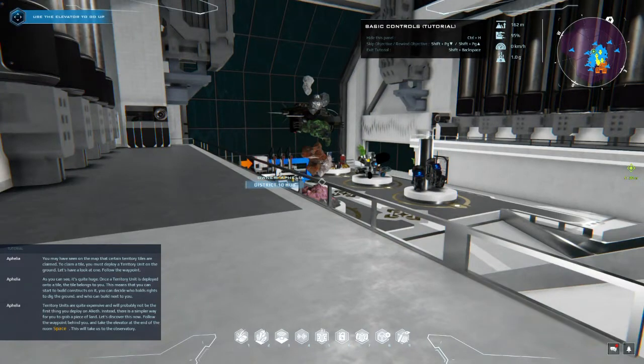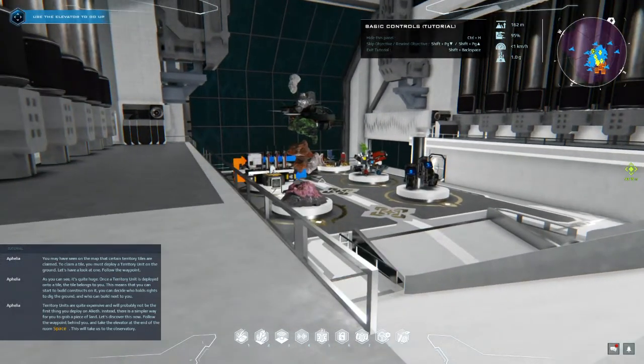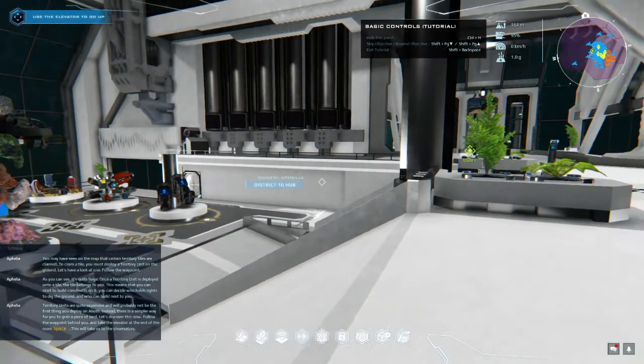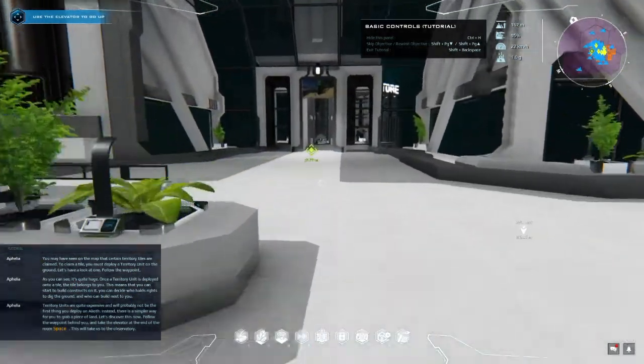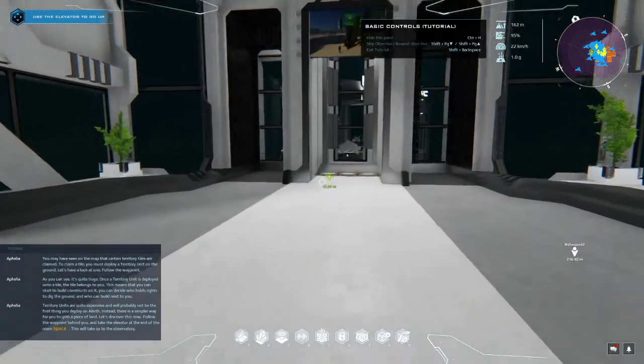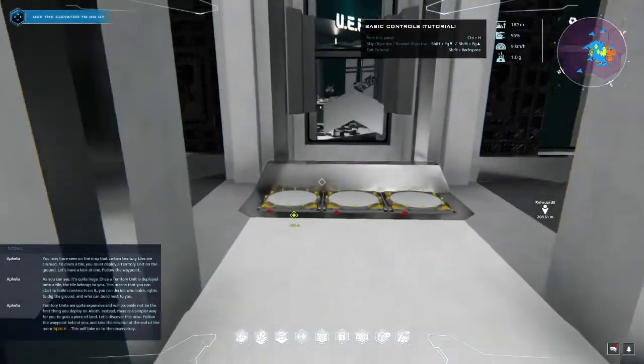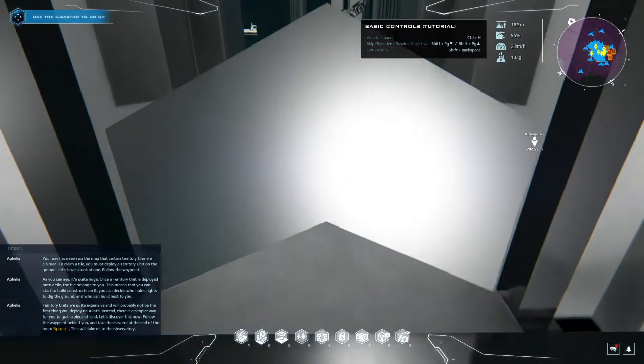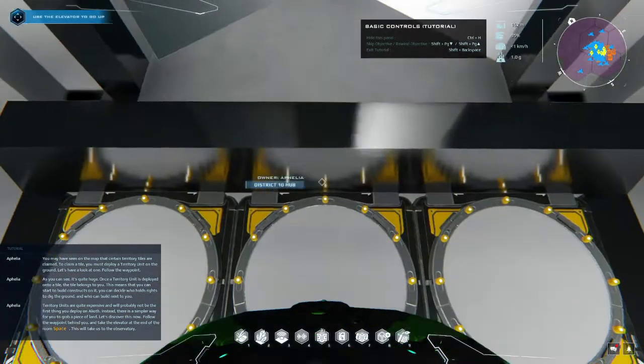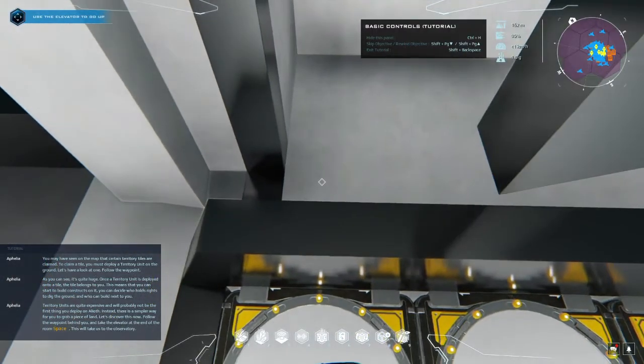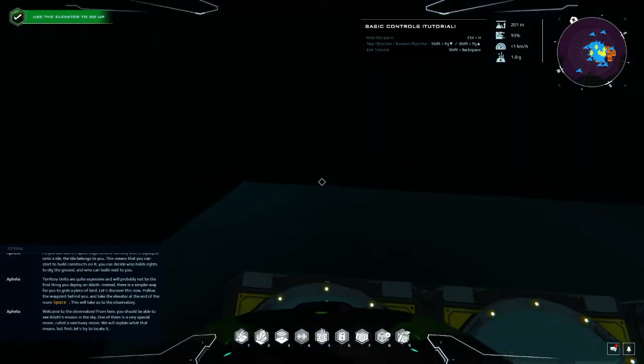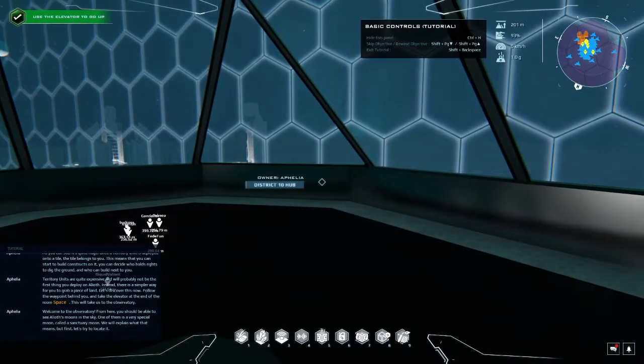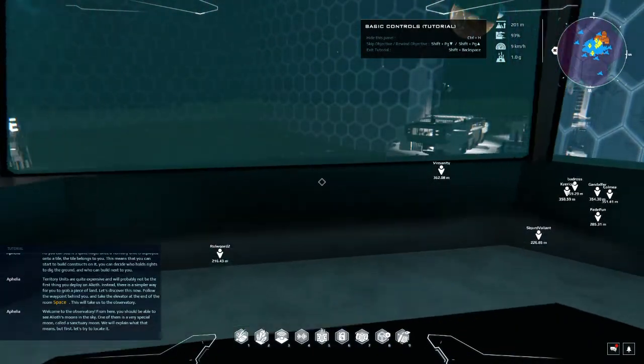Instead, there is a simpler way for you to grab a piece of land. Let's discover this now. Follow the waypoint behind you and take the elevator at the end of the room. This will take us to the observatory. Oh right, there it is. I hope you don't mind I'm sprinting because yeah. Any one of these three I guess. Okay, why isn't it working?